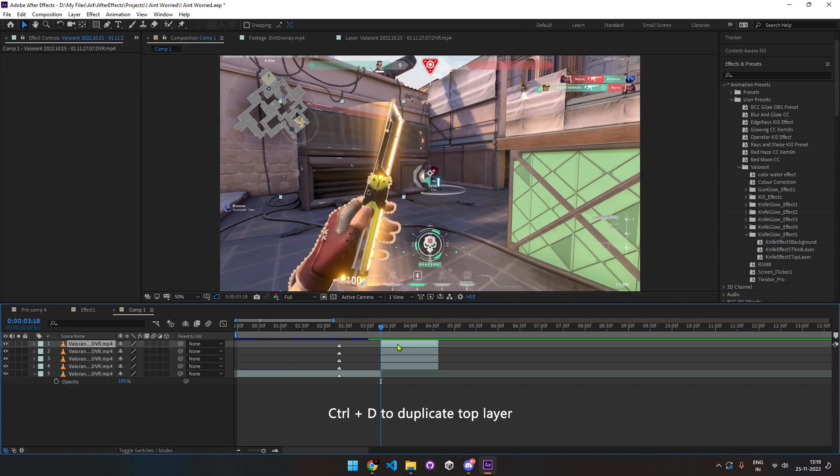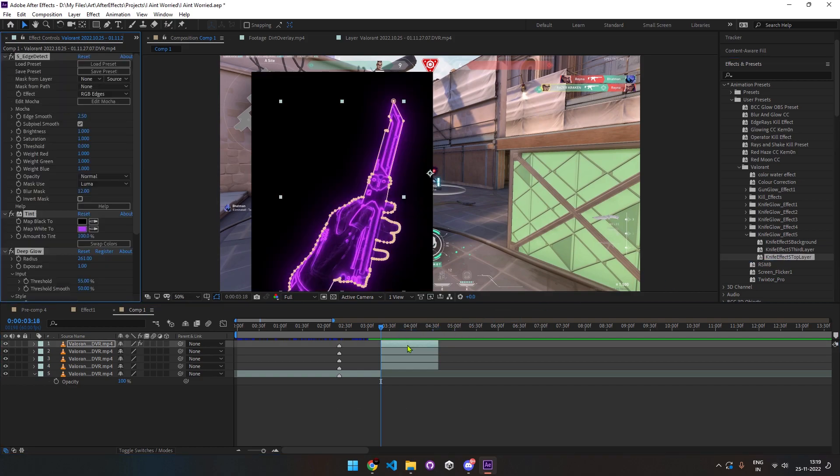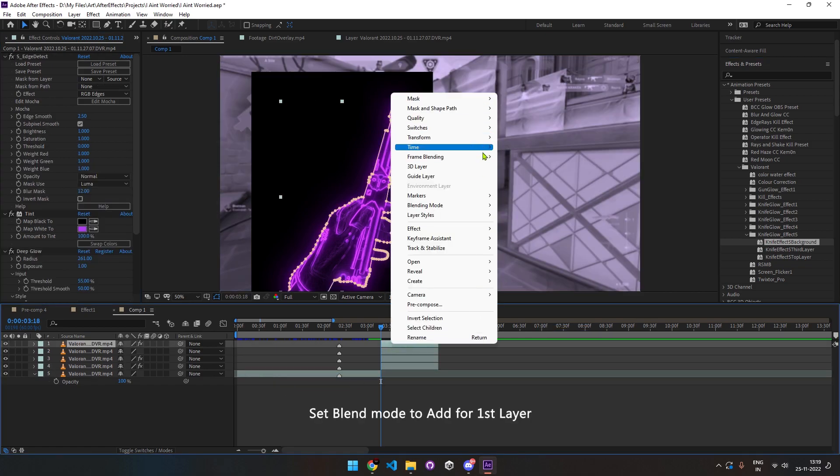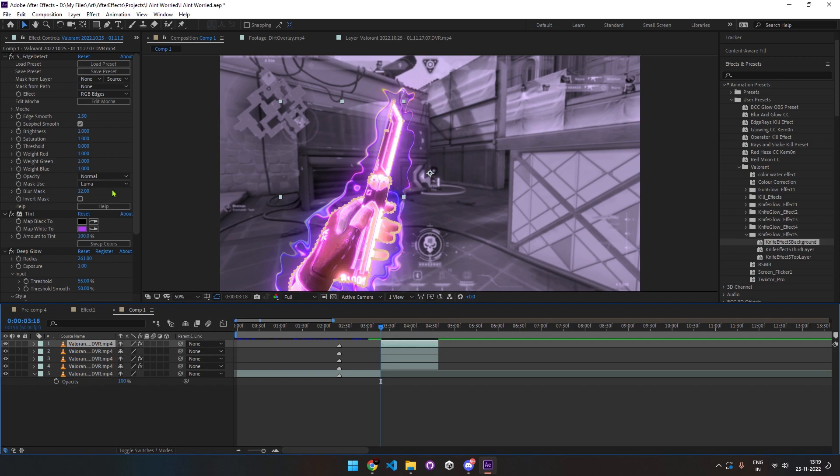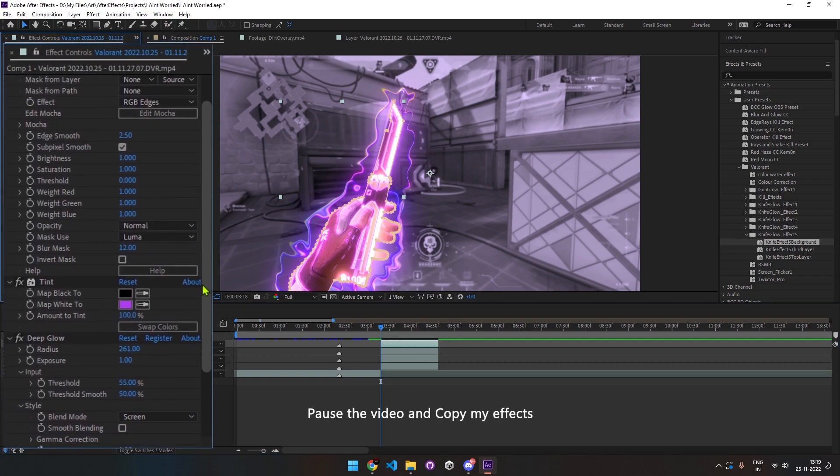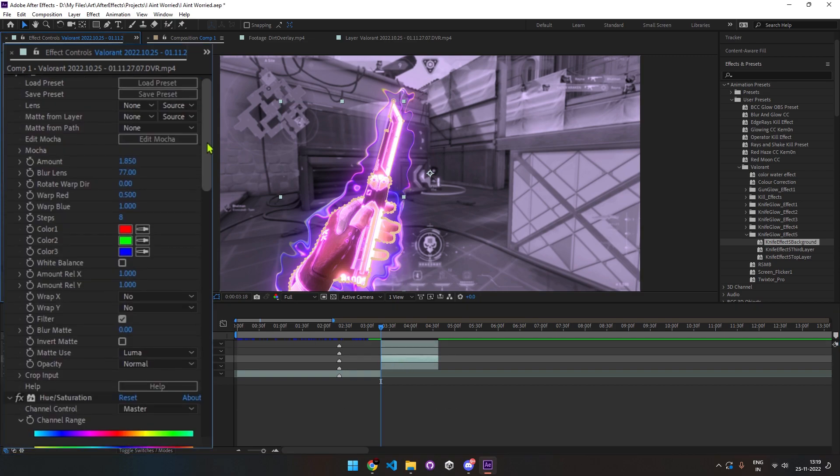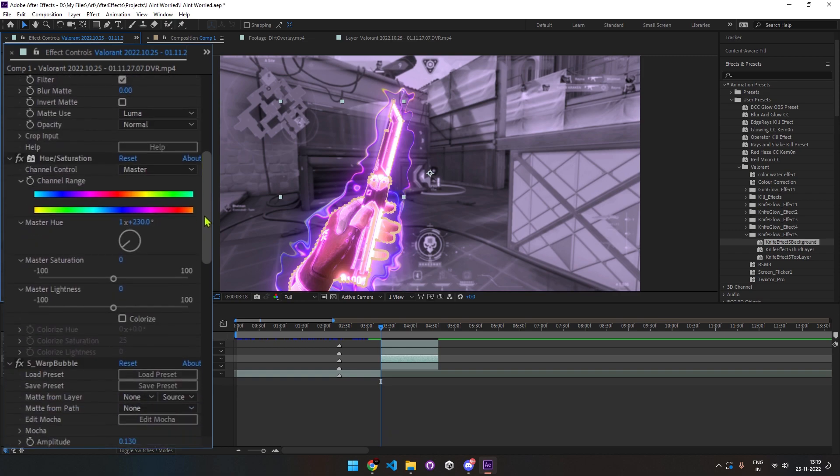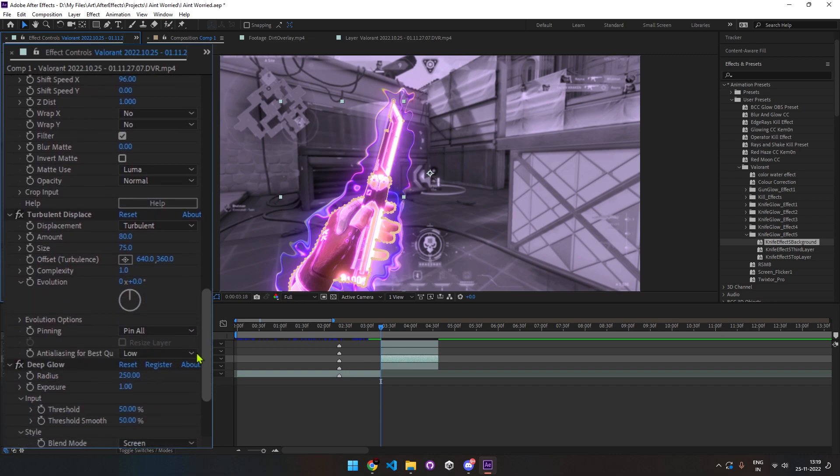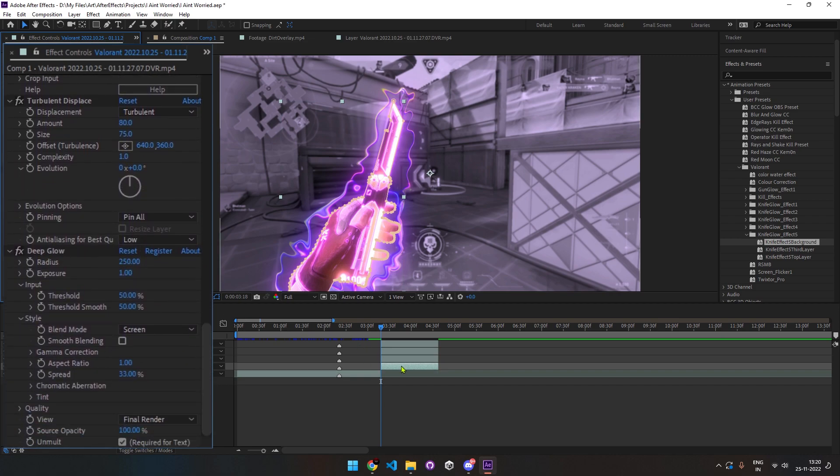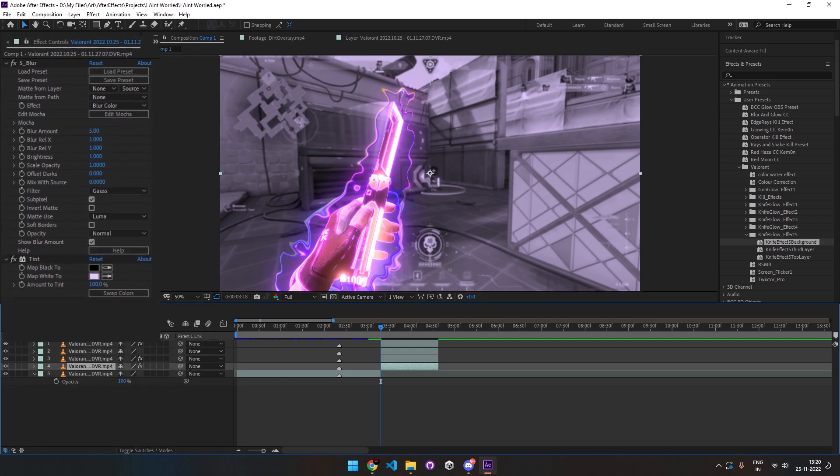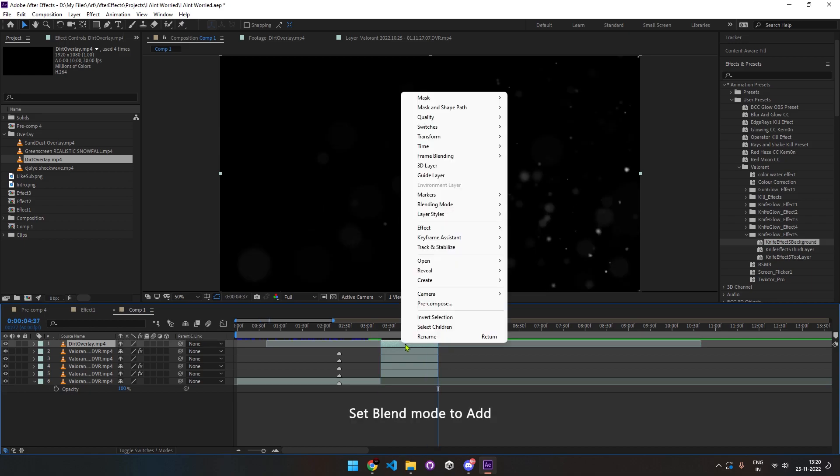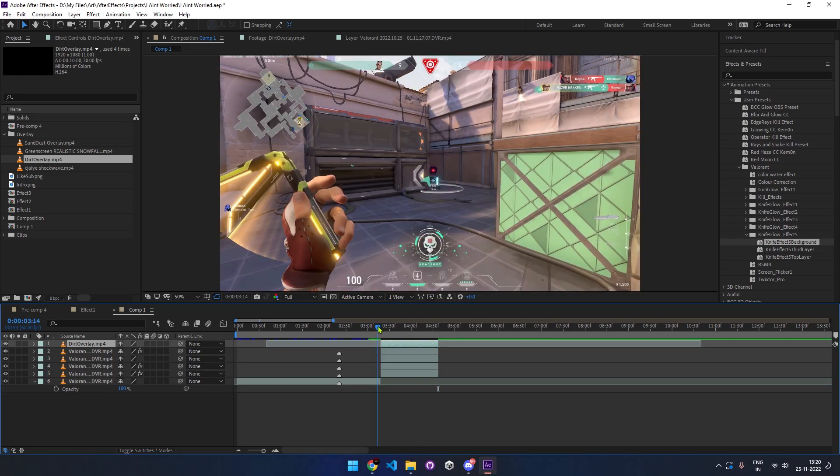Again, I'm going to apply my presets—I'll show all the effects to you later. Set the blend mode to add for the first layer. Now you can copy my effects. Pause the video if required. Add dirt overlay on the top. Link is in the description. Your knife glow effect is ready.